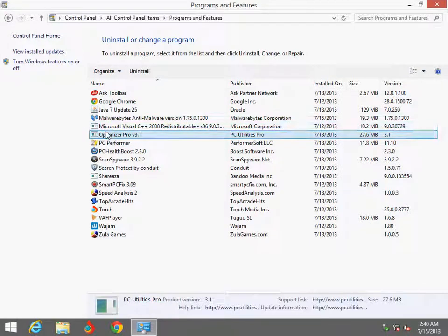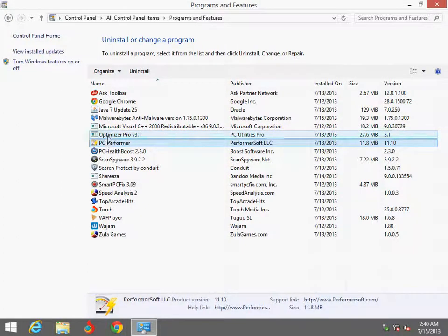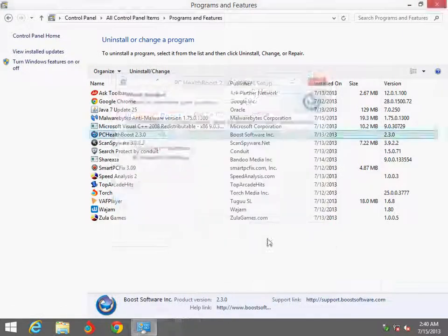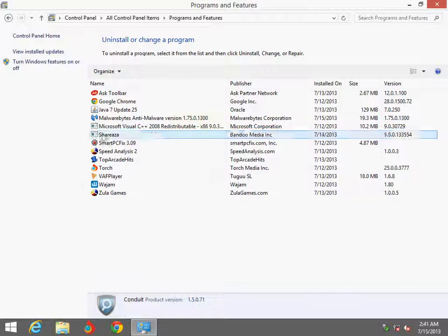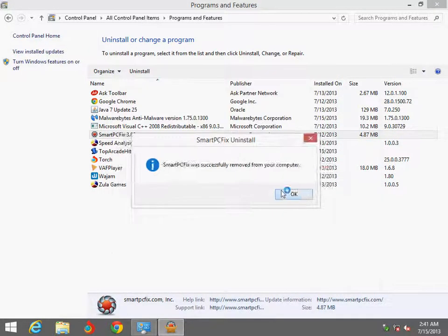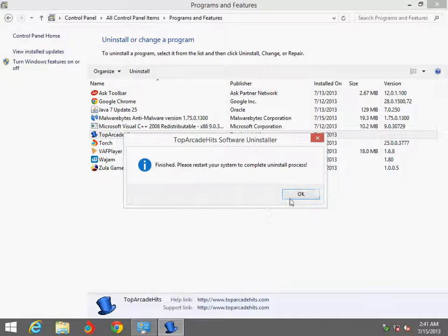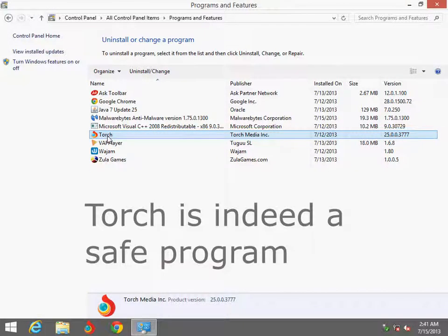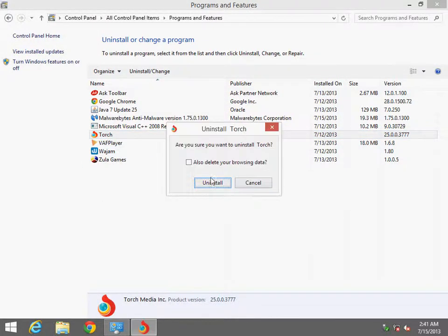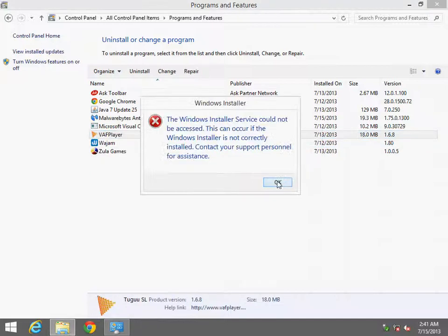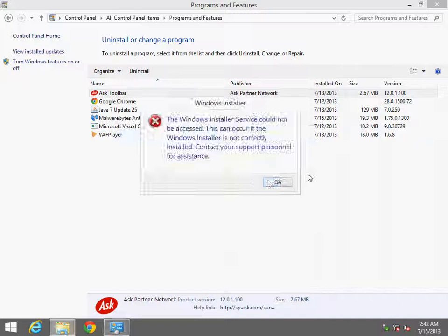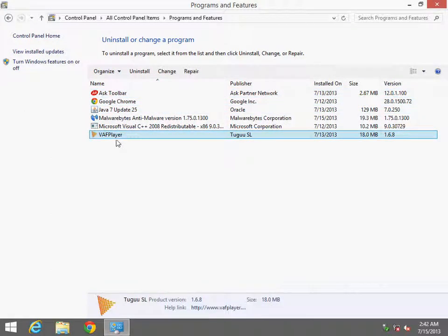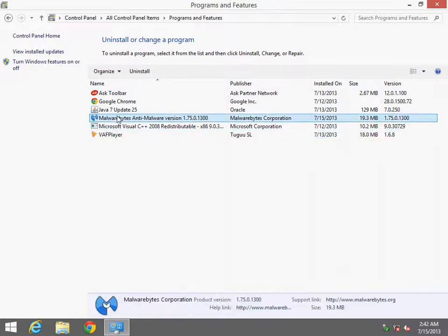And if you have any optimizers, just get rid of them. They really don't help. And this one's a virus most likely. I'm not sure Torch is a legit program, but I prefer Chrome. I don't recommend Chrome over any other browser. Okay, I have two programs that will not uninstall: Ask toolbar and Vaf Player. I'm going to leave those in for now.